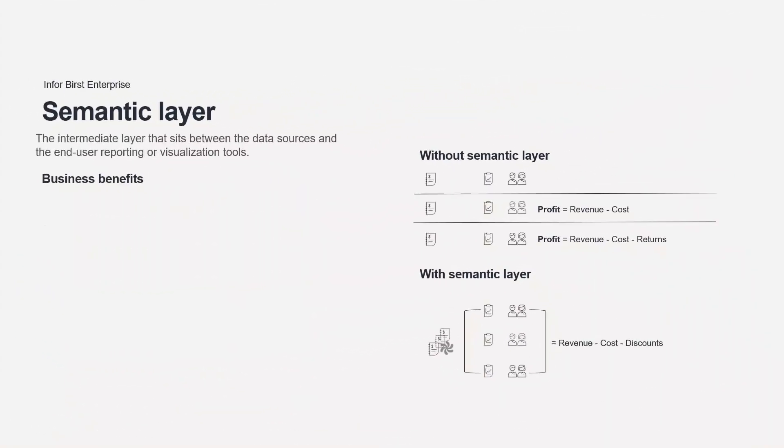A semantic layer in analytics refers to the intermediate layer that sits between the data sources and the end-user reporting or visualization tools. It serves as a unified and business-friendly interface to access and analyze data.